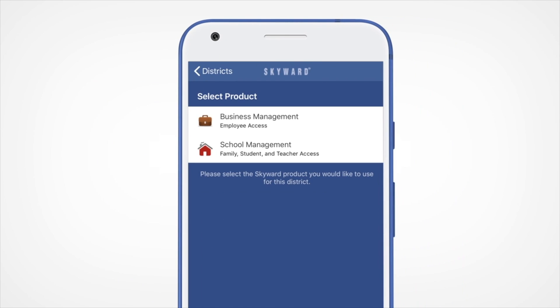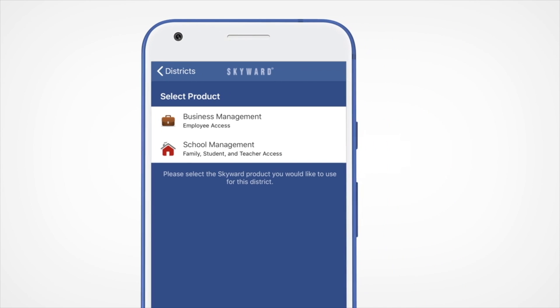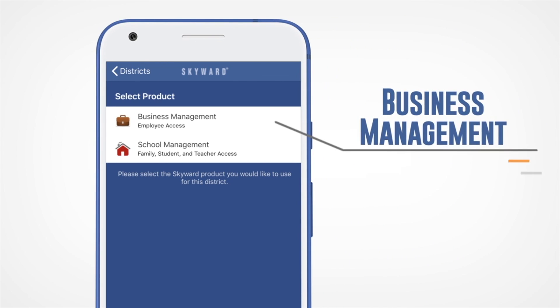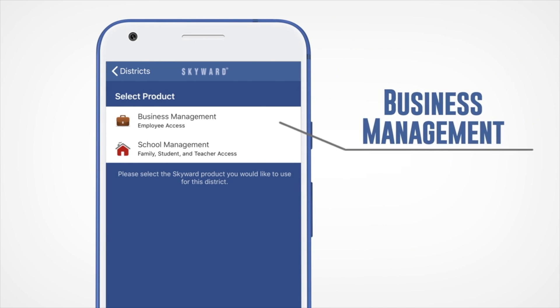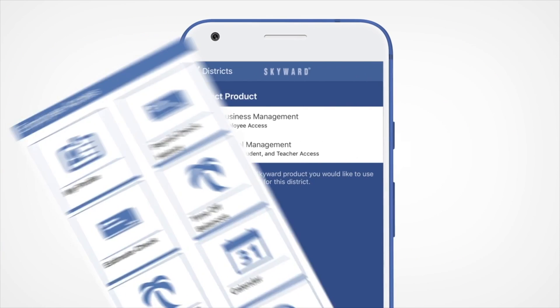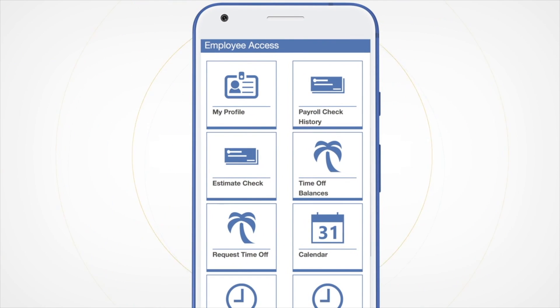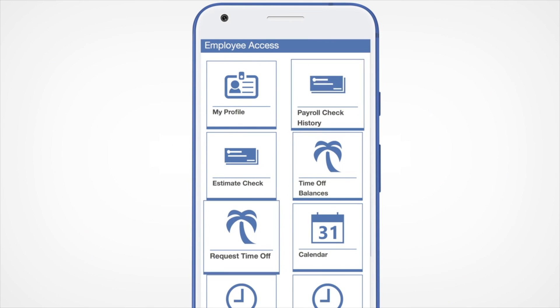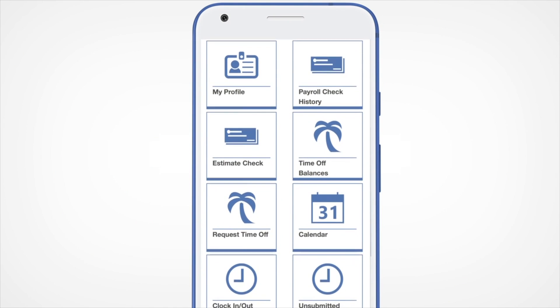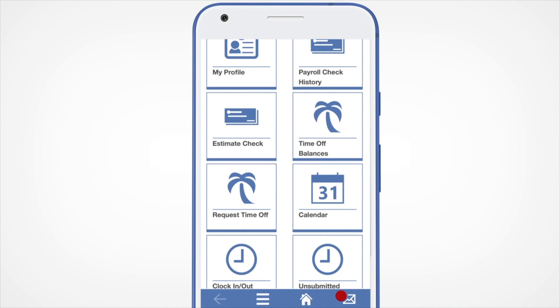The next screen will ask you to select a product. Click on Business Management if you are a school or district employee and are looking to use the finance or HR features in Skyward.